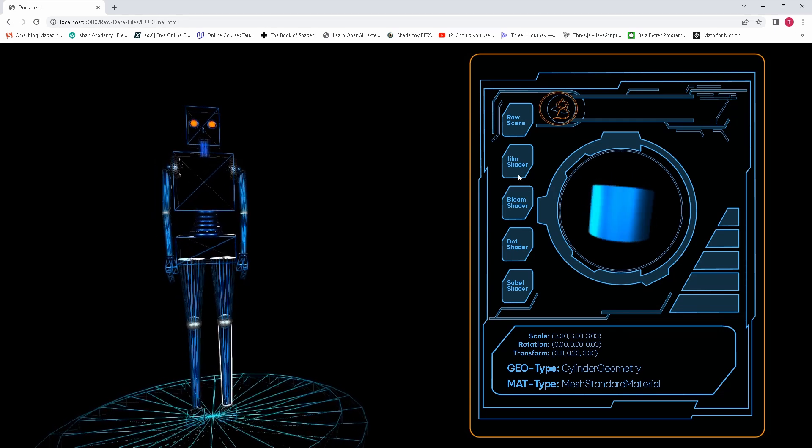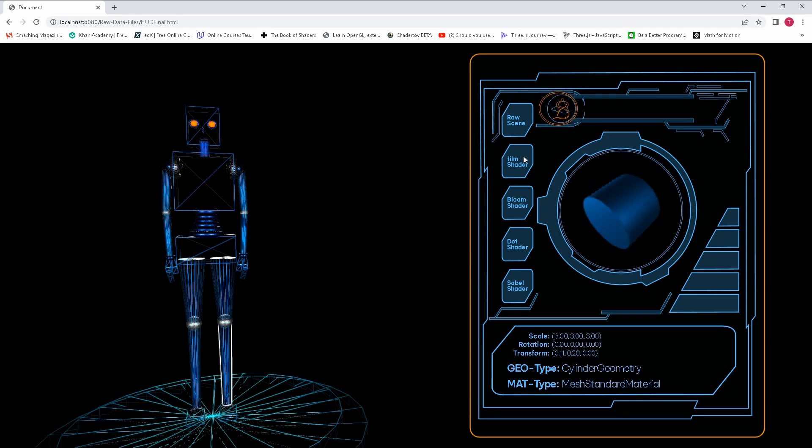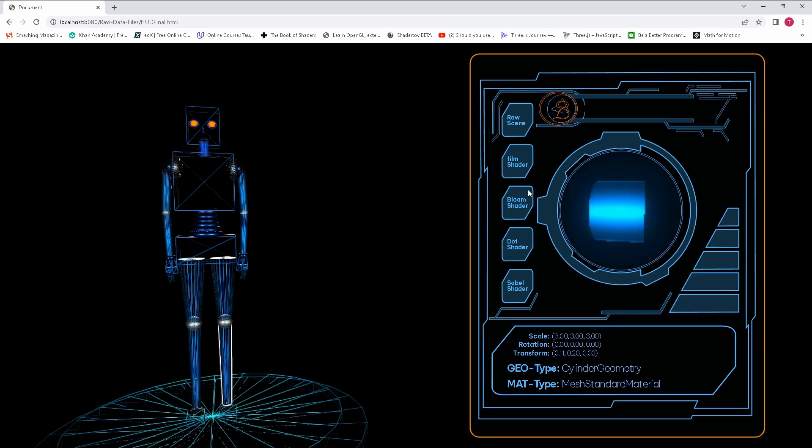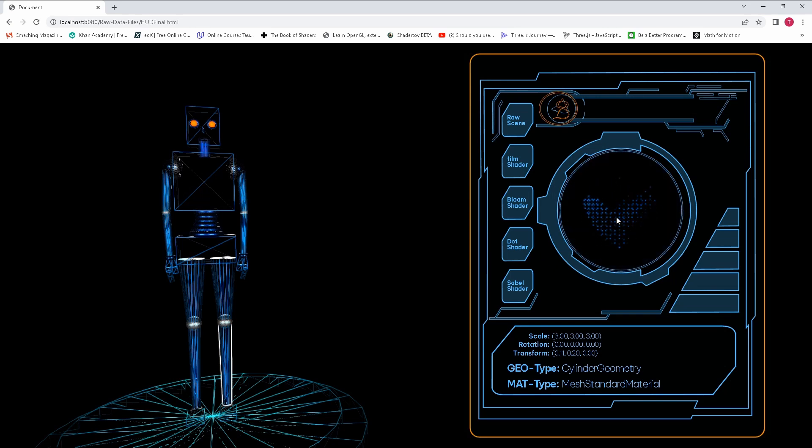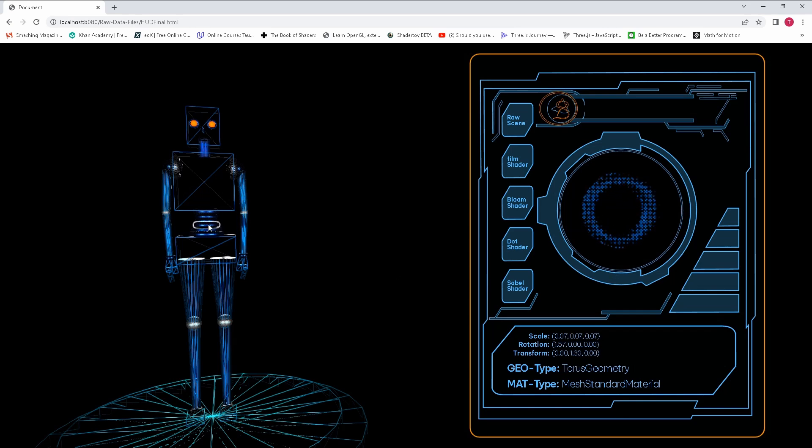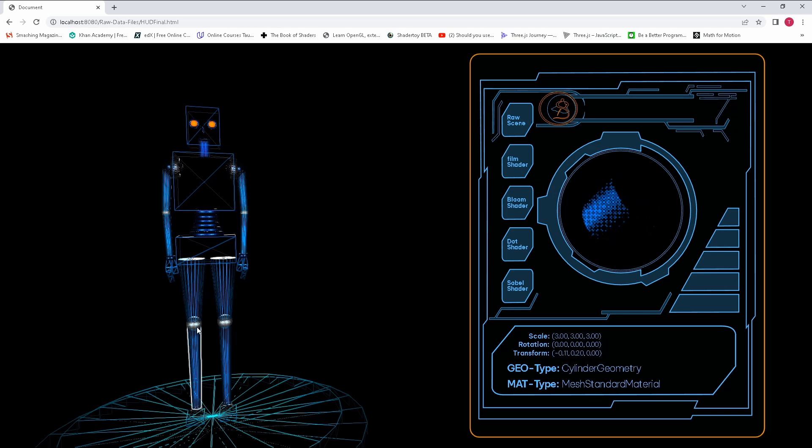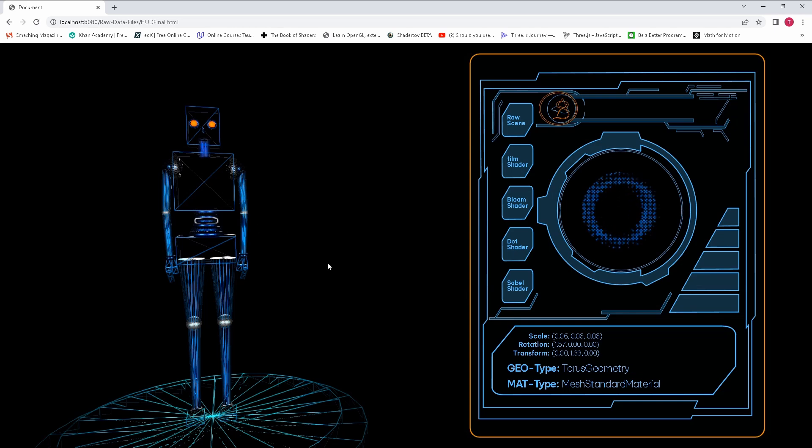And then you've got the different post-processing styles. This is film shader, so that's what film shader looks like. And with bloom you can see it's got this glow type of effect on it. And then dots, so this is what dots look like. And this is still working as well, so it's basically updating on any object that is selected.